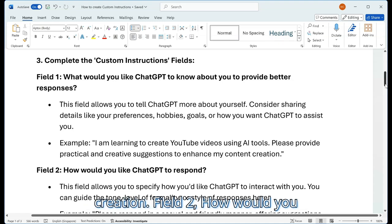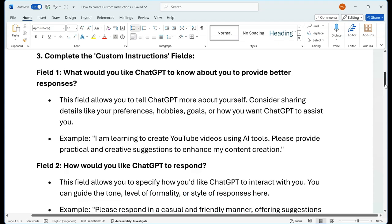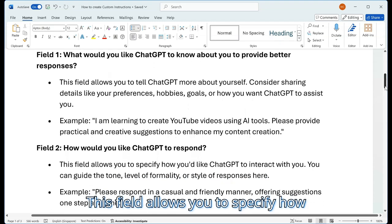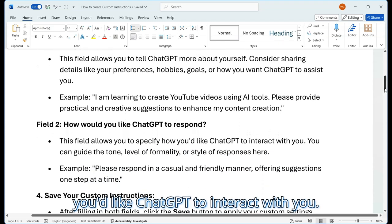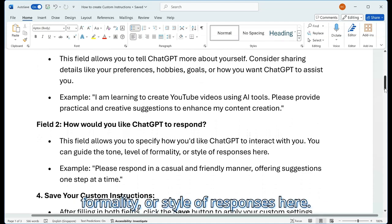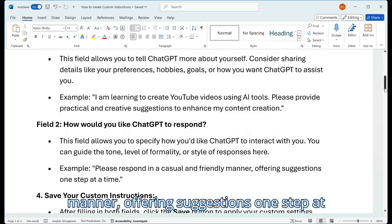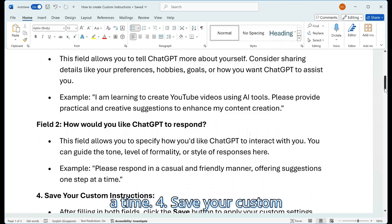Field 2: How would you like ChatGPT to respond? This field allows you to specify how you'd like ChatGPT to interact with you. You can guide the tone, level of formality, or style of responses here. Example: Please respond in a casual and friendly manner, offering suggestions one step at a time.